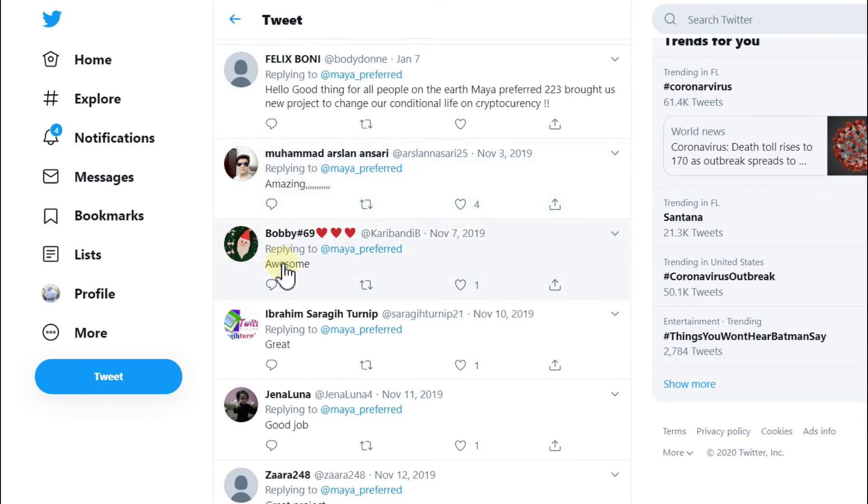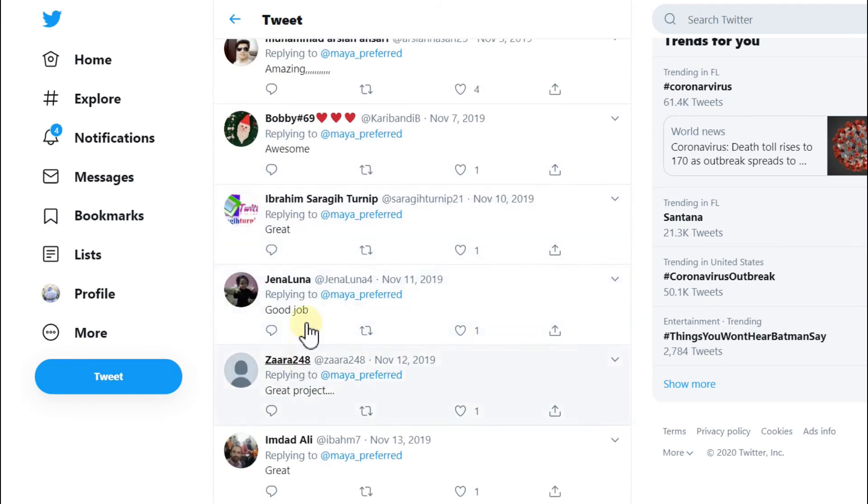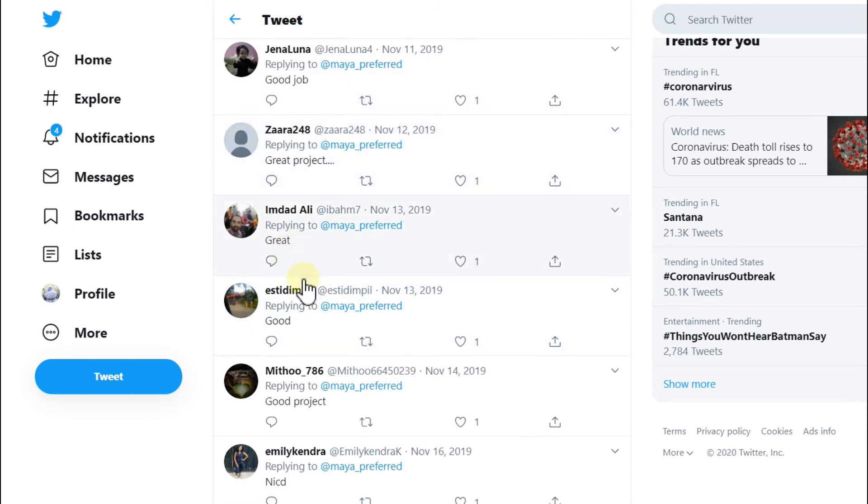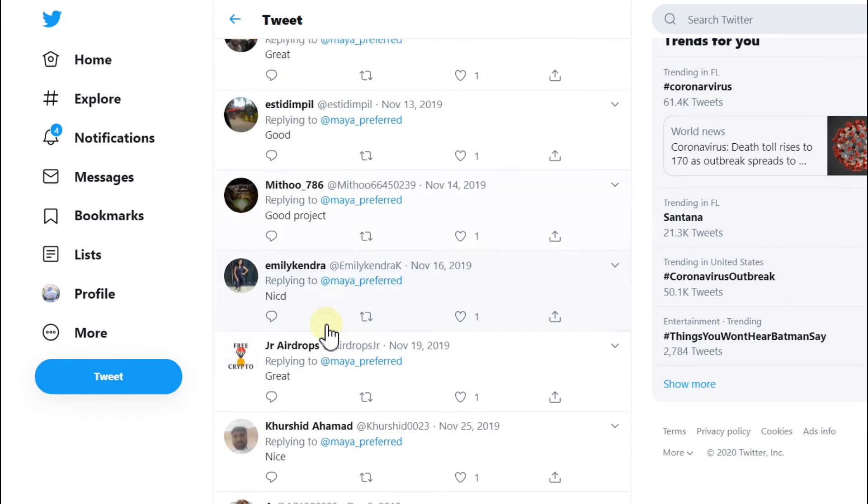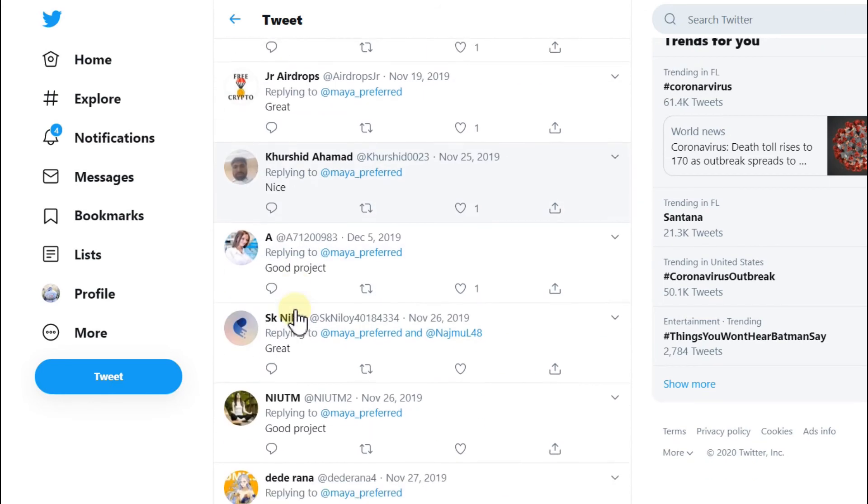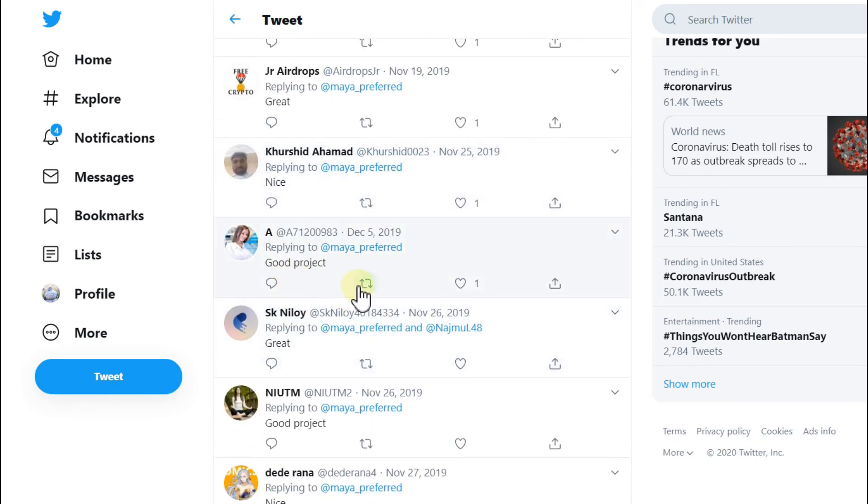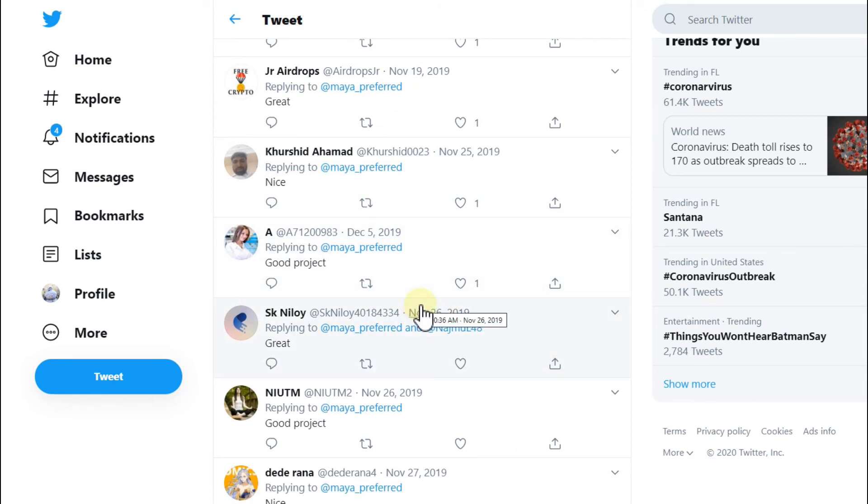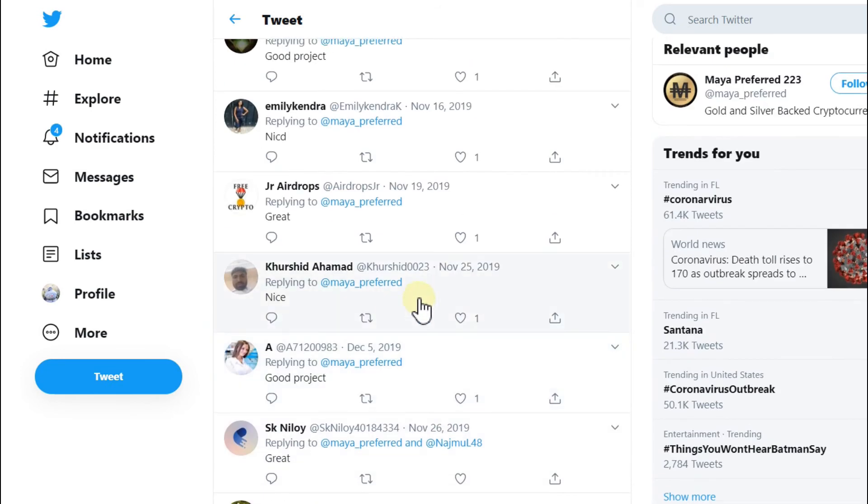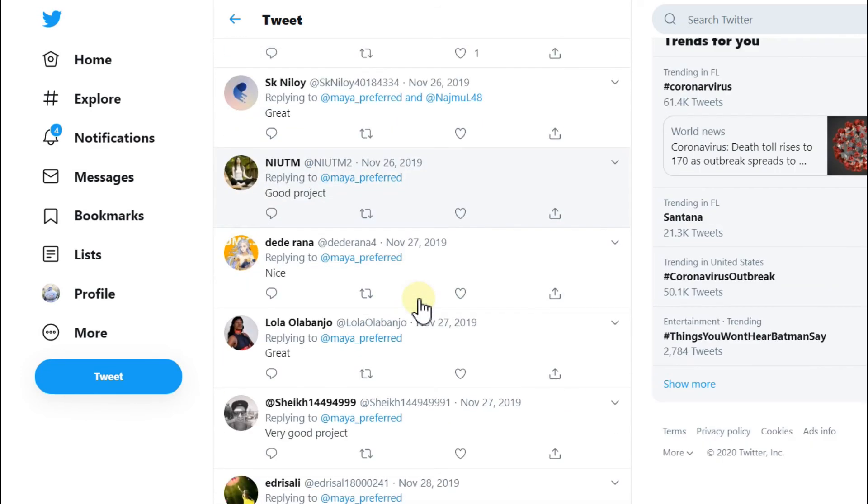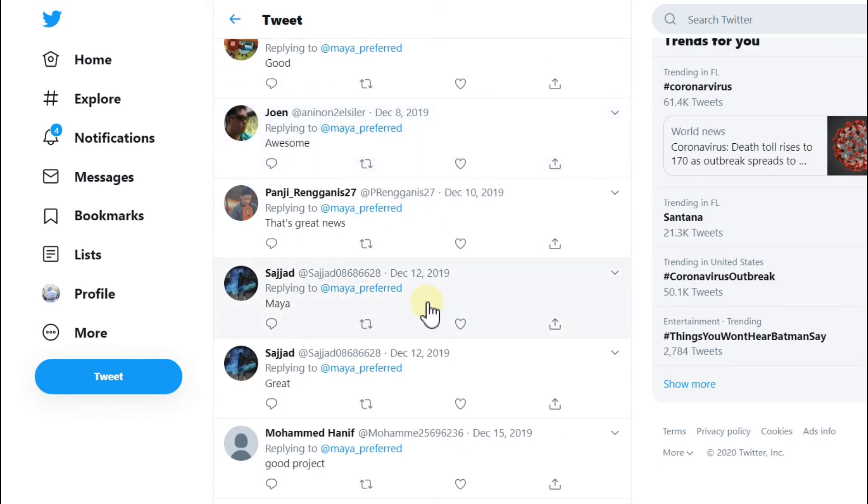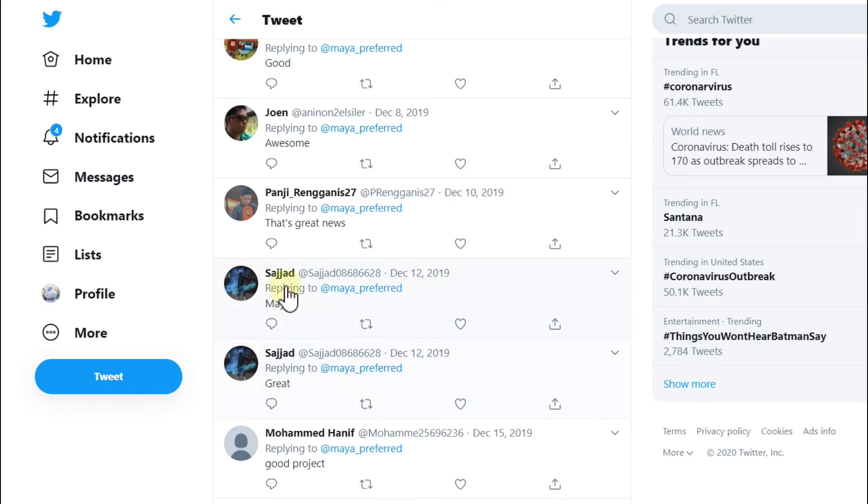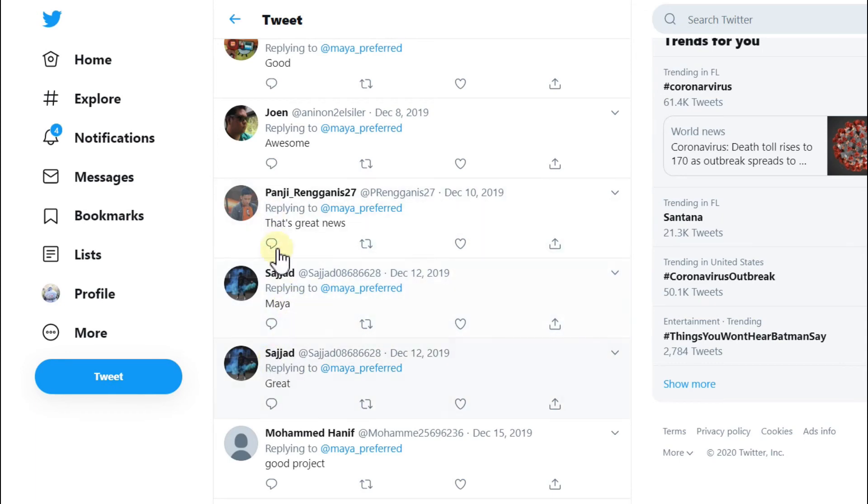When we click on their latest tweet from November 2nd, check out these comments here. Most of them are just one word like amazing, awesome, great, good job, great project, good project, nice. Are you kidding me? These are never real comments. These are bots and scam.